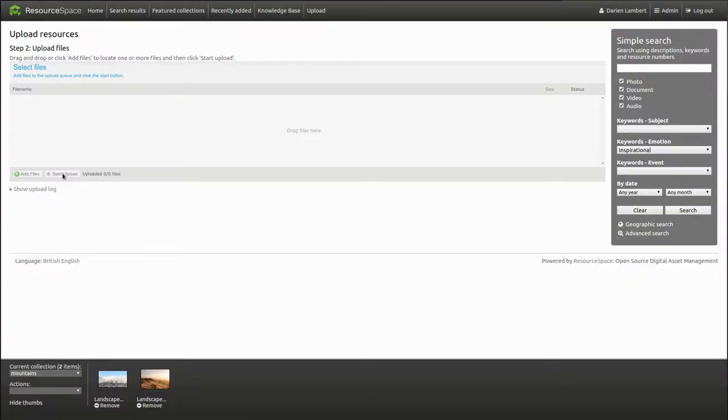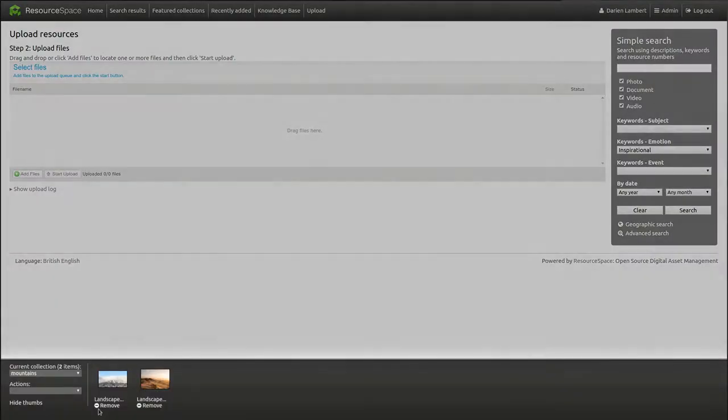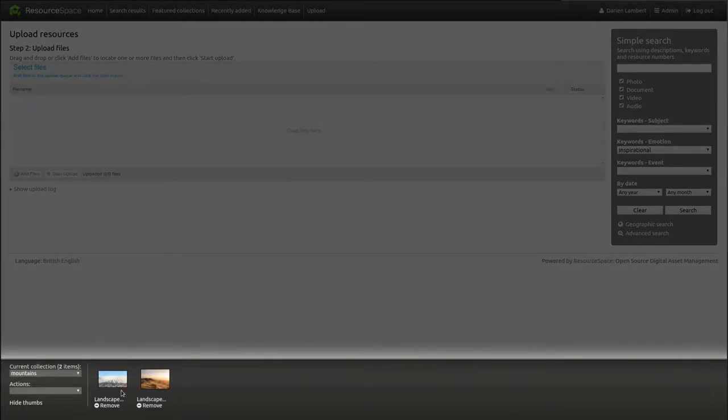Resource Space will automatically create preview images for each resource and by default will add them to a new collection.